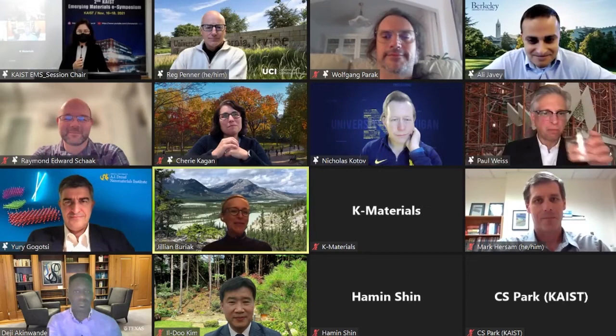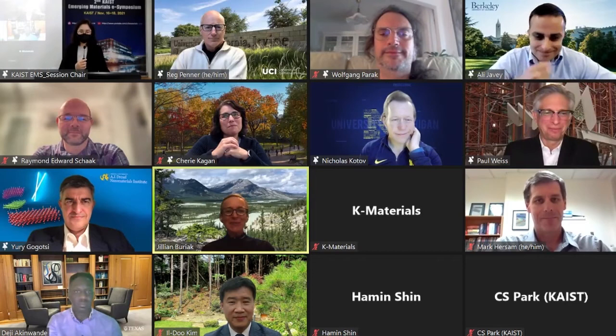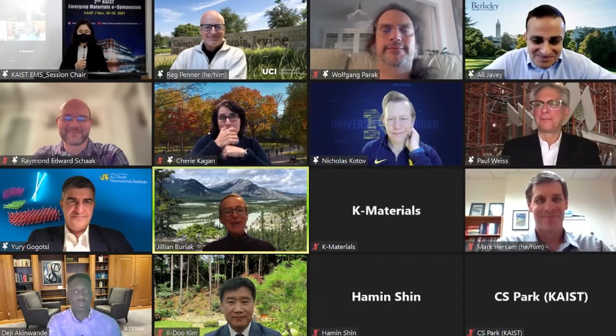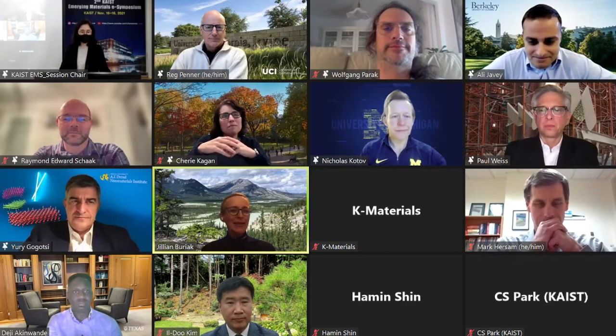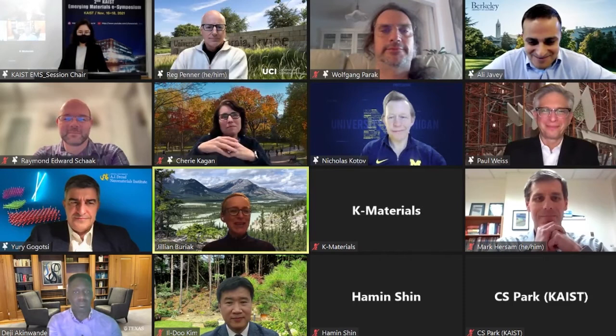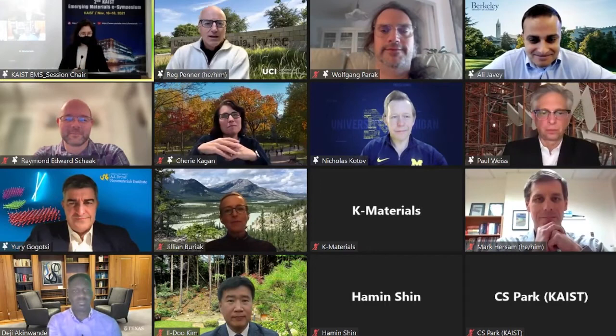Thank you very much for organizing this — it's always such a pleasure to be here. I'm from Canada, from the University of Alberta. I hold the Canada Research Chair in Nanomaterials for Energy, and we work on a number of different things — most recently energy conversion and storage is our big focus. Congratulations to Paul, and I'm looking forward to a really super day.